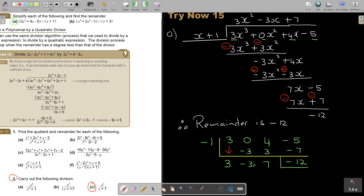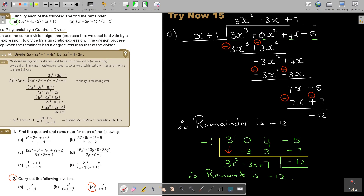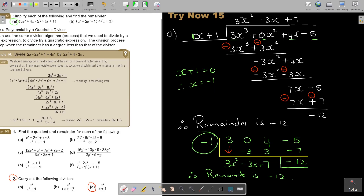Reading the results: this is the constant, this is the x term with a plus, and this is x squared. Comparing with the long division — 3x squared matches, negative 3x matches, 7 matches. So the remainder is negative 12. Make sure you can do this synthetic method; it's very fast and effective when there is a leading 1. Just remember to set x plus 1 equal to 0, so x equals negative 1.